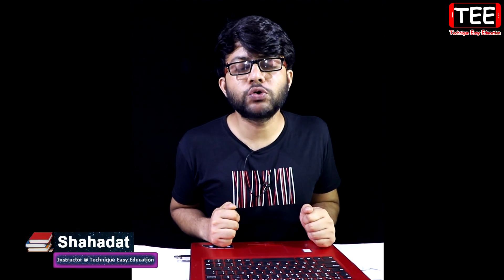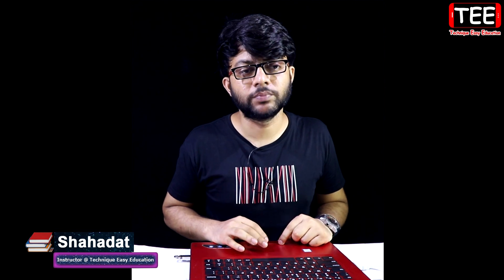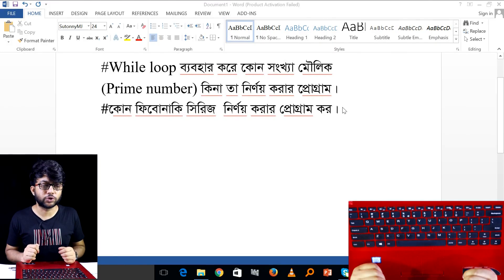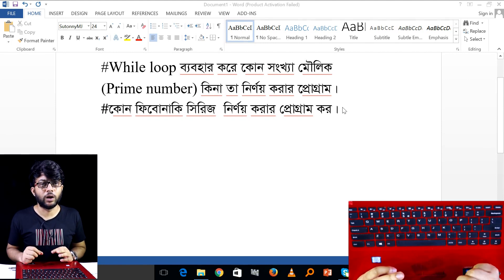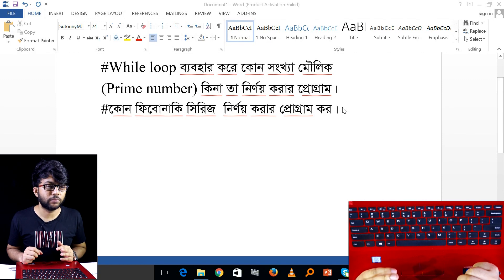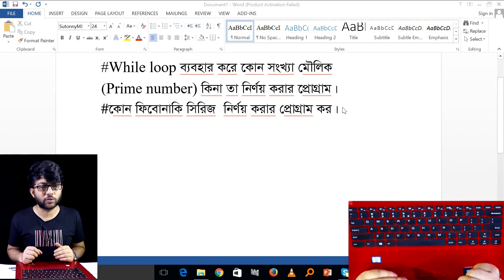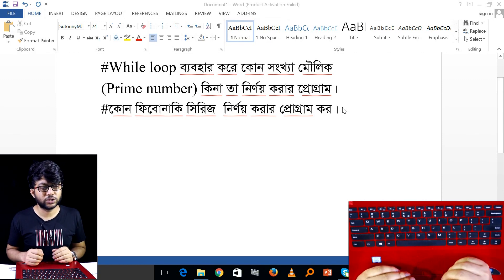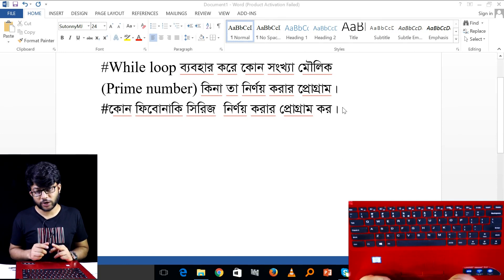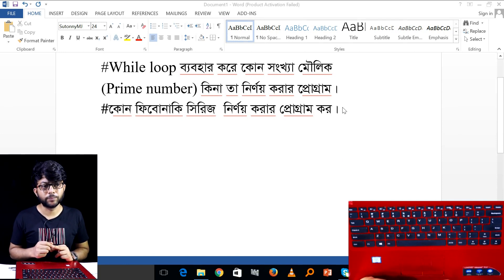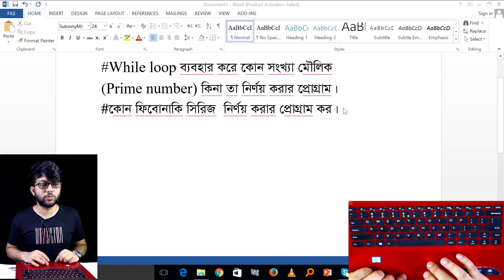Welcome to the Technique Easy Education. Today we have a first question about the Fibonacci series. The previous program was to detect a prime or not prime. We have a for loop and we have a while loop.